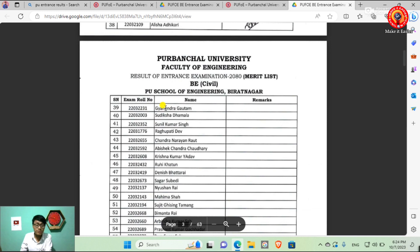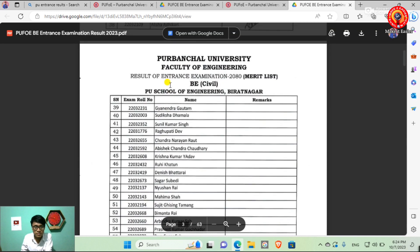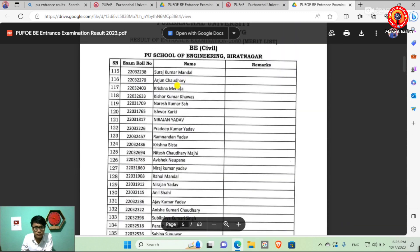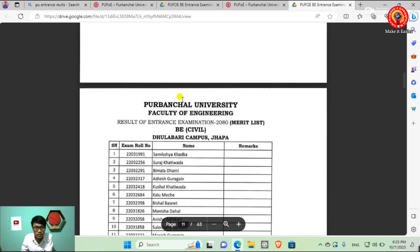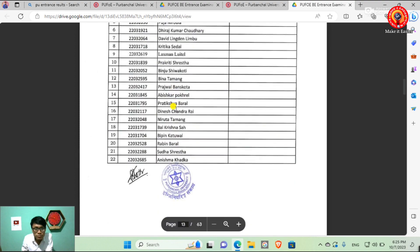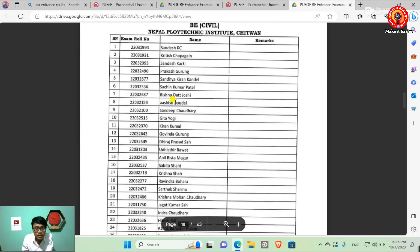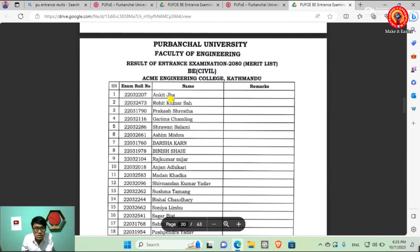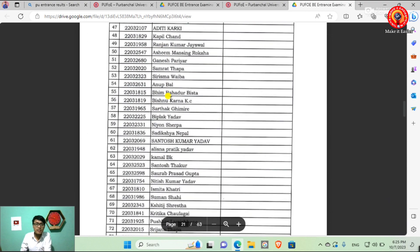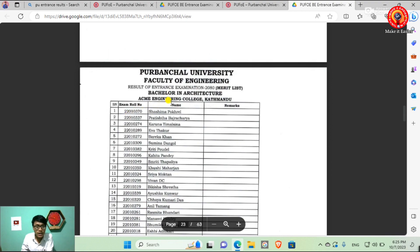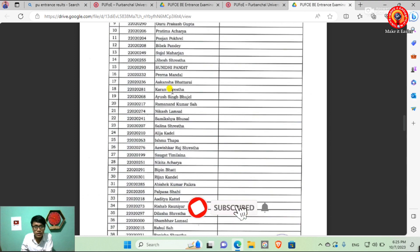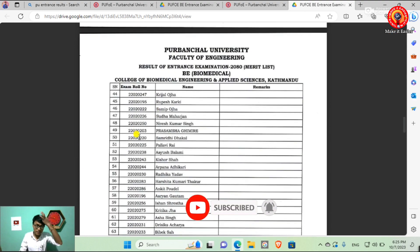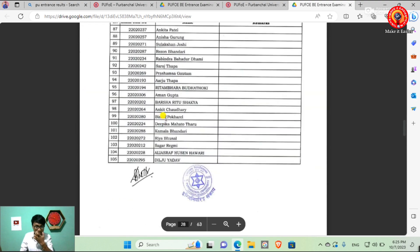We will have an update on the results of the students. Engineering colleges in Biratnagar include TU School, B.E.C. Campus Computer, Eastern College of Engineering, Central College of Engineering Chonapur, Nepal Polytechnic Institute, and other local colleges. Every college under this university is listed here. There is also the College of Biomedical Engineering and Applied Science in Kathmandu. These colleges are all affiliated with the university.